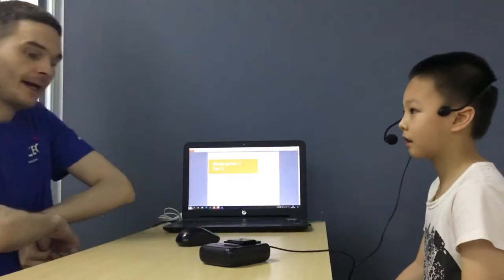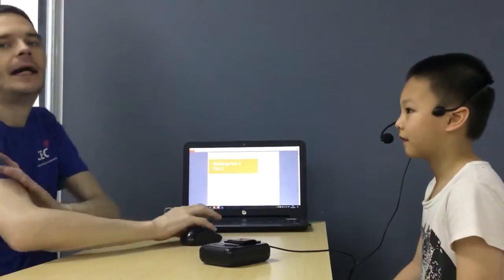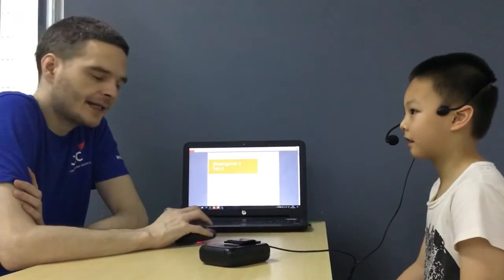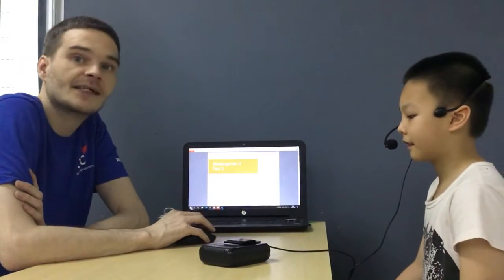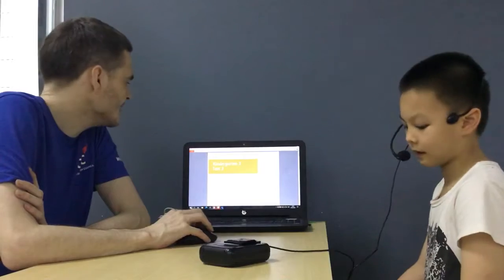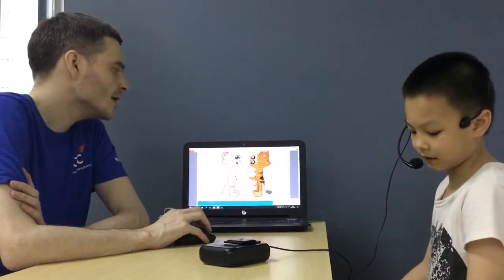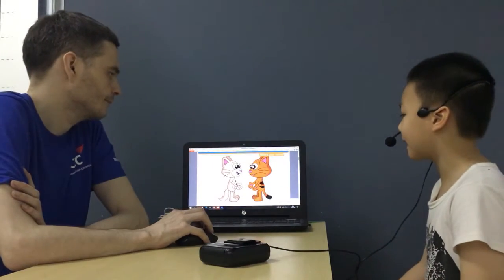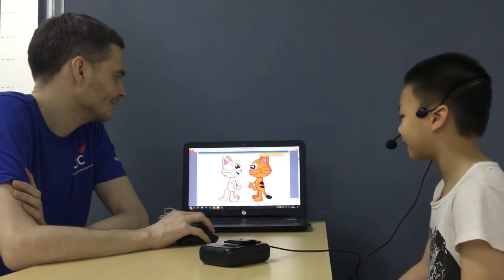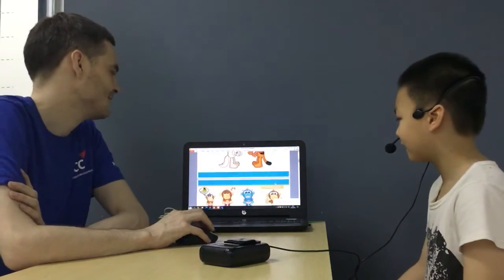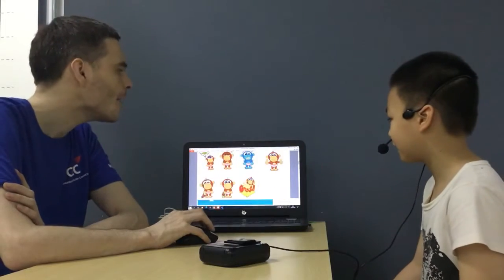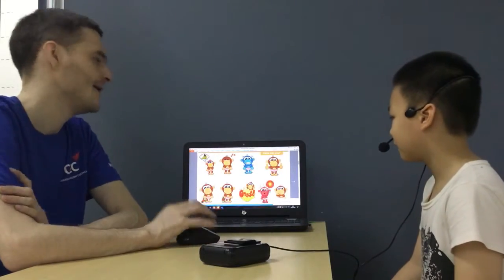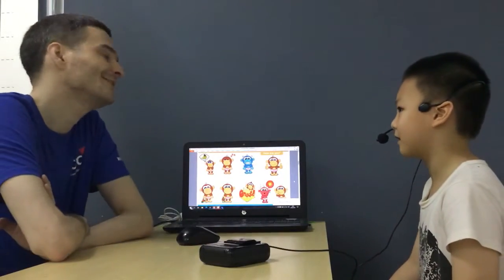Hello everybody, my name is Dave and this is the kindergarten 3 task 3 at TEC. What's your name? My name is Foktan. Nice to meet you, Foktan. And how are you today? I'm good.